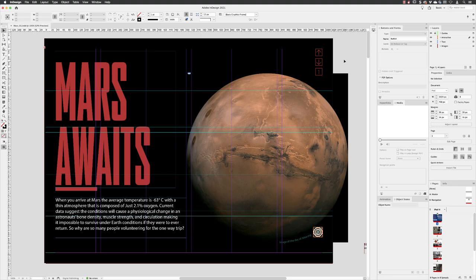I've returned back to page one of this document to show you animation features inside of InDesign. I'd like to have Mars appear just coming into the frame as this page loads up and then maybe animate the text titles as well.